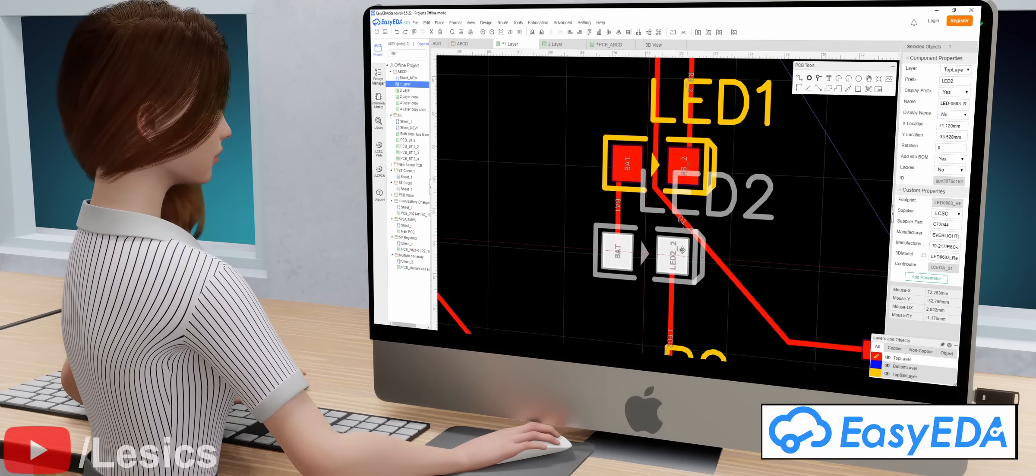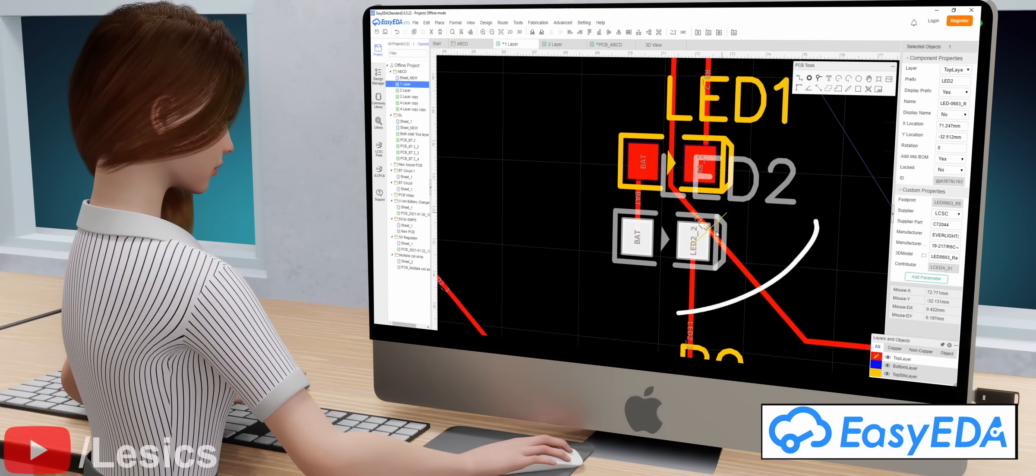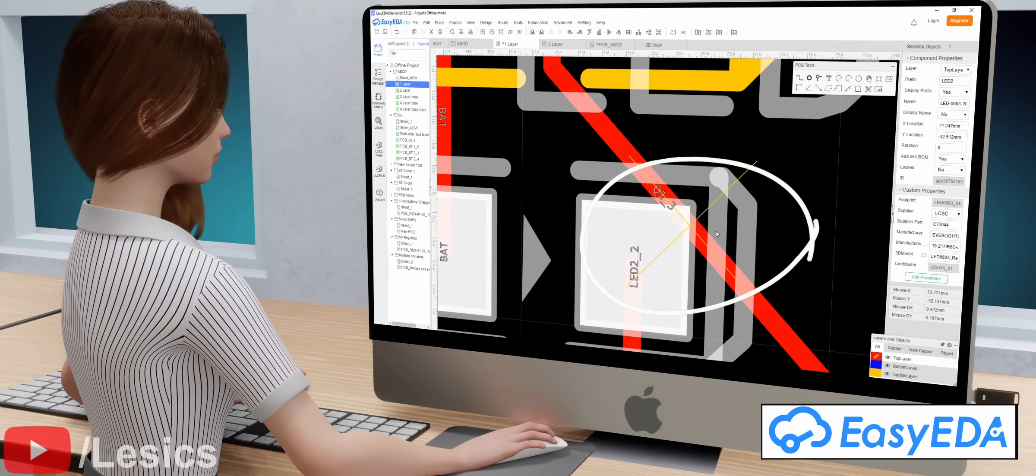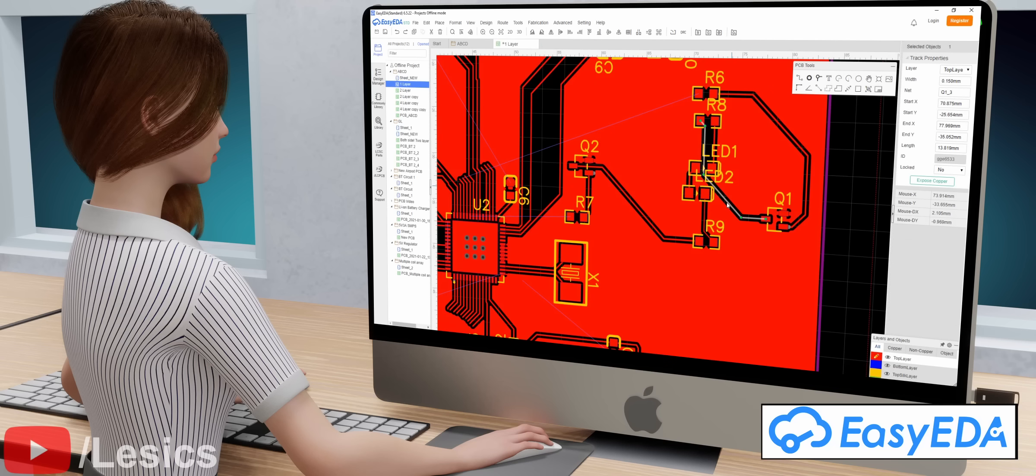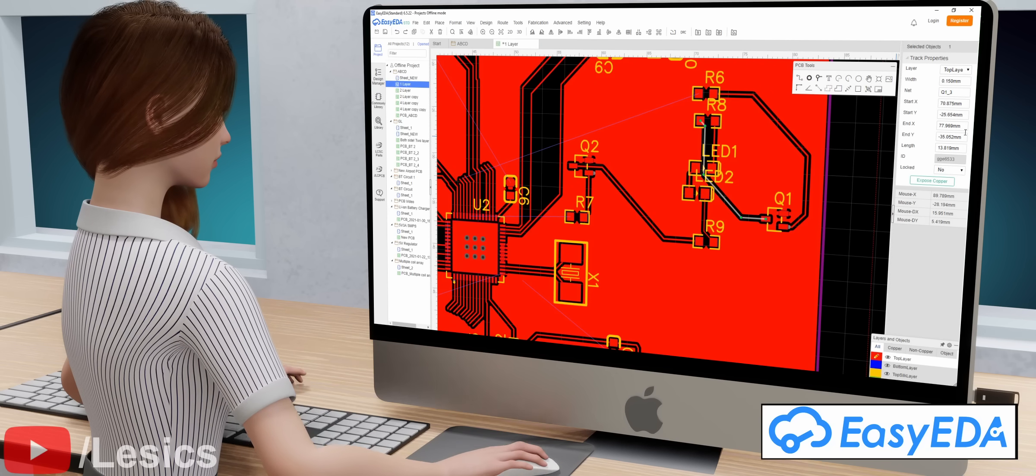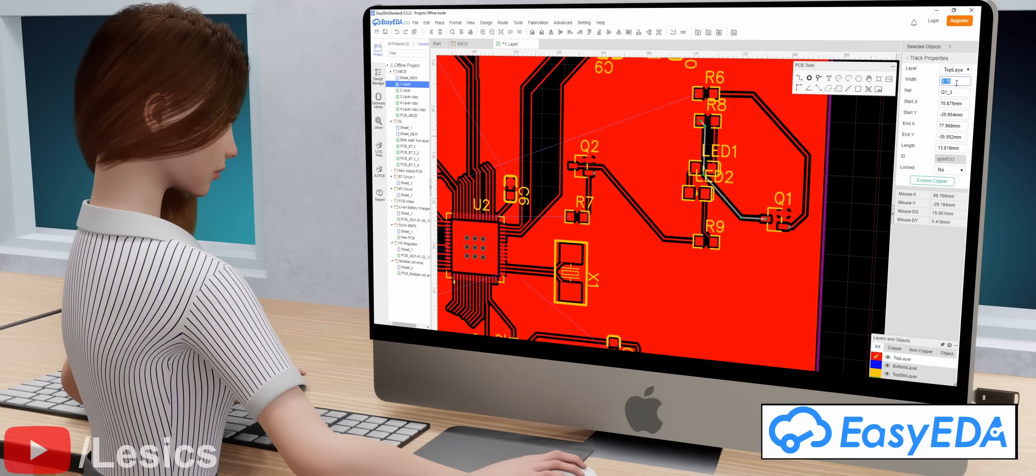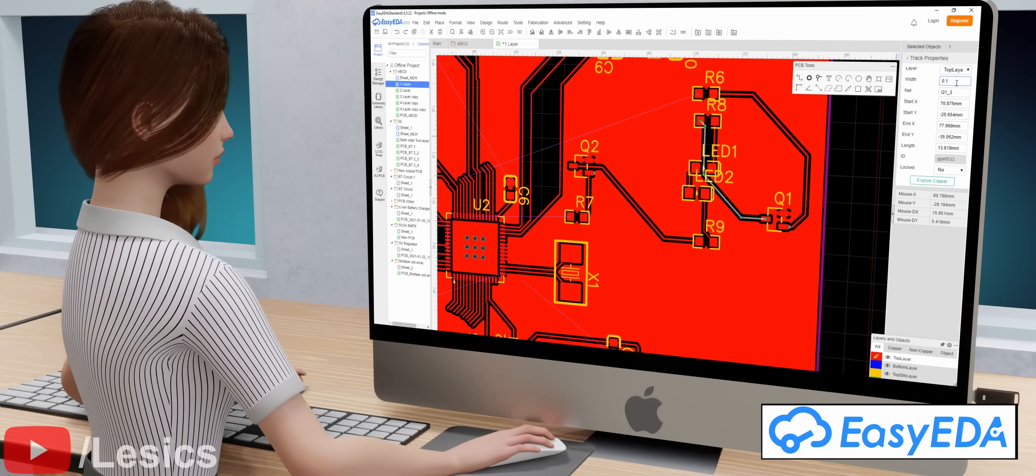We can't reduce the gap between components since the traces will overlap. We also cannot reduce the thickness of the traces or the distance between the traces. The thickness of the trace depends on how much current is flowing on it.